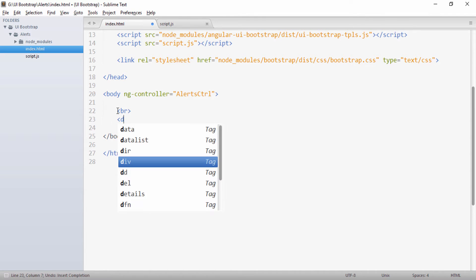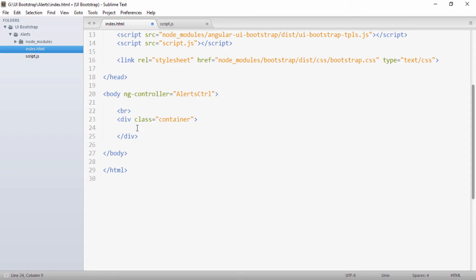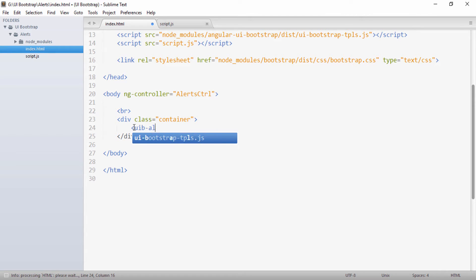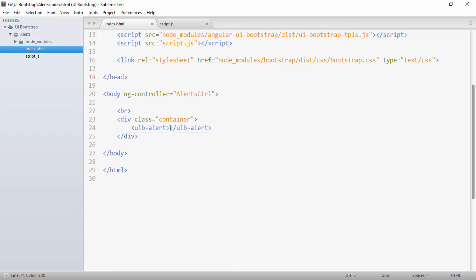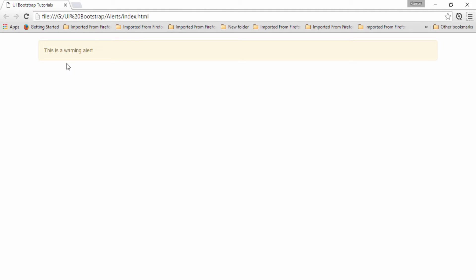I'll create a div with a class of container. Inside this container I'll create alerts. UI Bootstrap provides the directive uib-alert to create an alert. I'll create a uib-alert element and provide a message: 'This is a warning alert'. After saving and opening in the browser, you can see a warning alert is created.